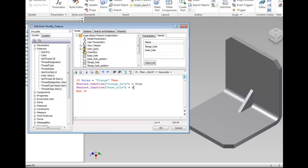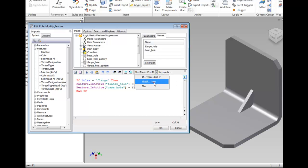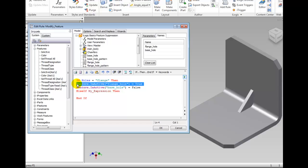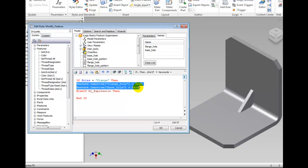Then click the If Then End If drop down and select Else If Then. Notice the line is added for you. Highlight the Feature.isActive(flange_hole) equals true and Feature.isActive(base_hole) equals false. Press Control-C to copy the contents.